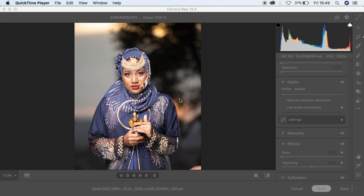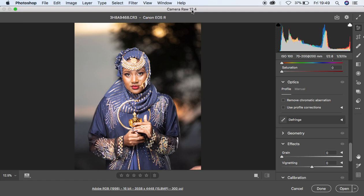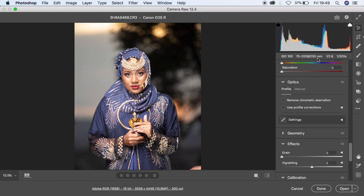So let's first come to the Camera RAW filter. I'm using Camera RAW version 12.4, and this image was taken on a Canon EOS R using a 70-200mm lens at around f/2.8, ISO 100. It is really a nice and stunning image.